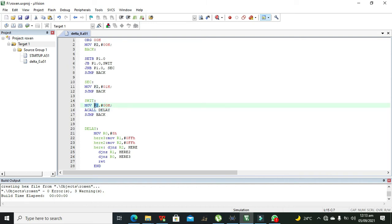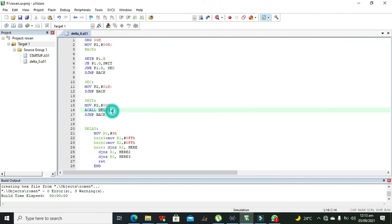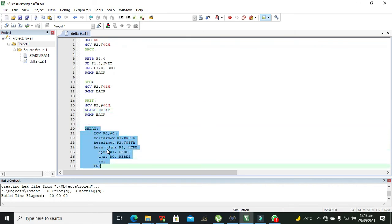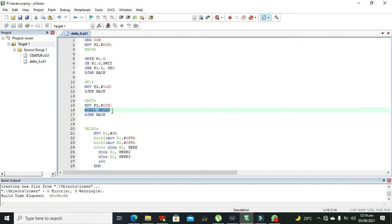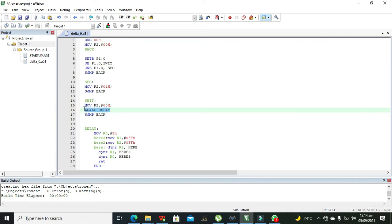Then ACALL DELAY is called. This is an asynchronous call for a delay function which simply creates a time delay. You don't need to go into the complexity of the delay function — just write ACALL DELAY to introduce a time pause, because the microcontroller executes all instructions very fast. Then SJMP BACK moves the control back to the BACK label.